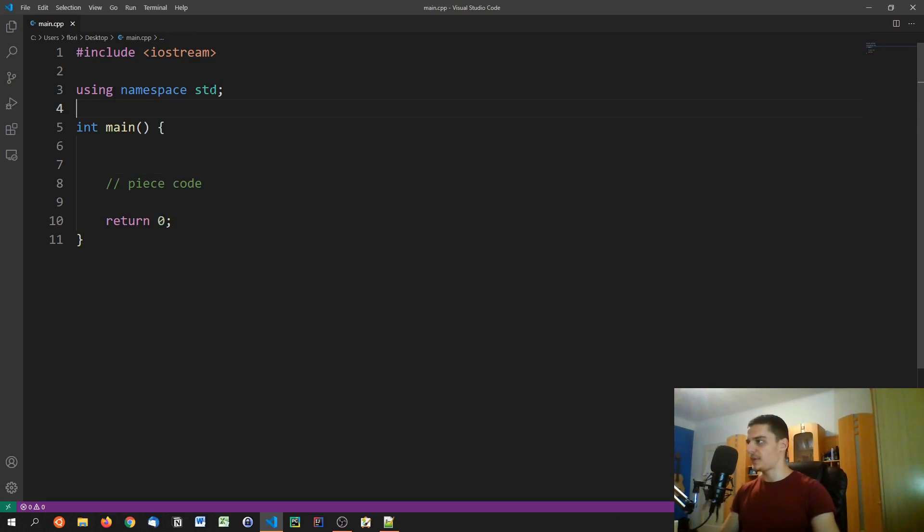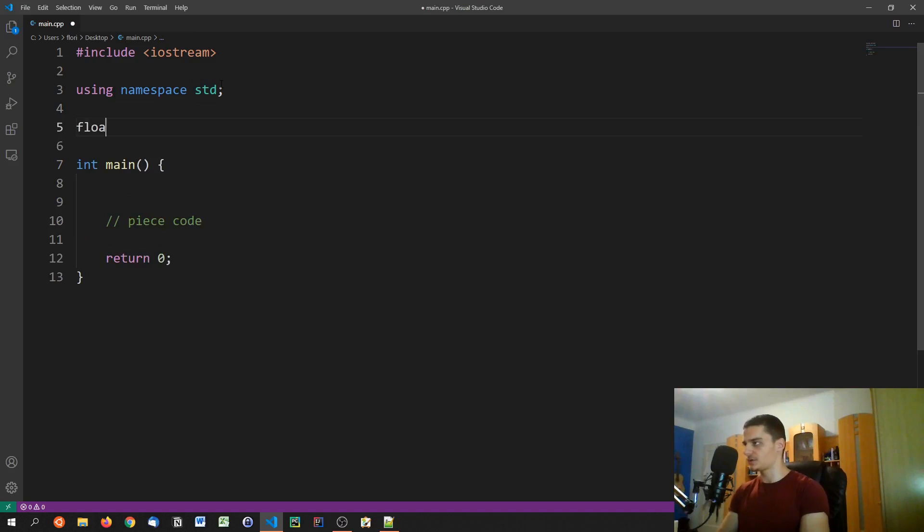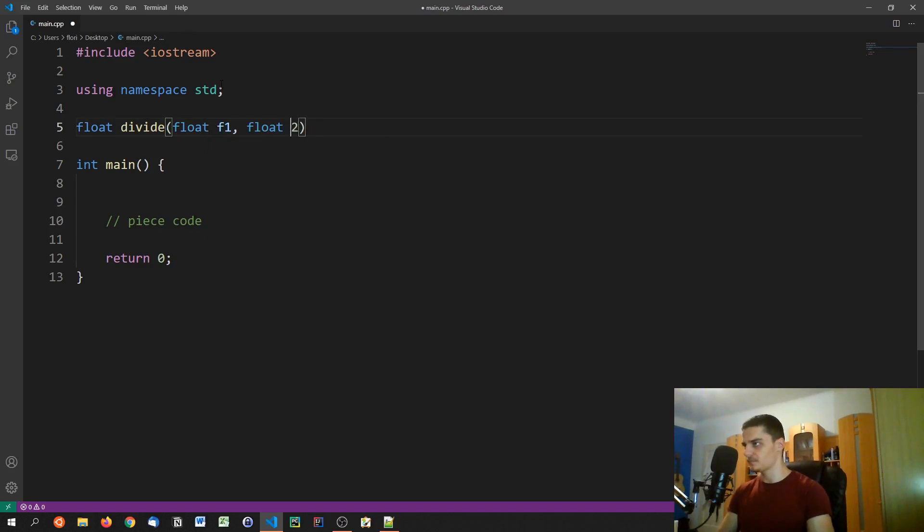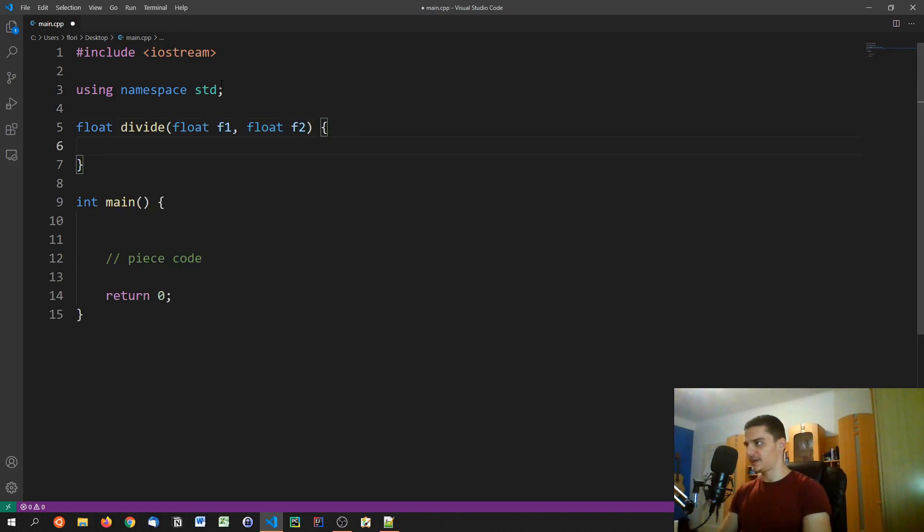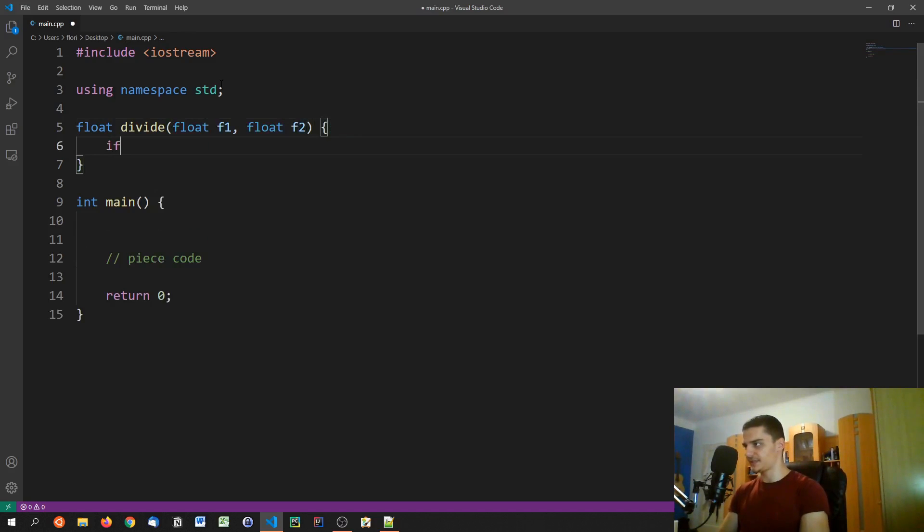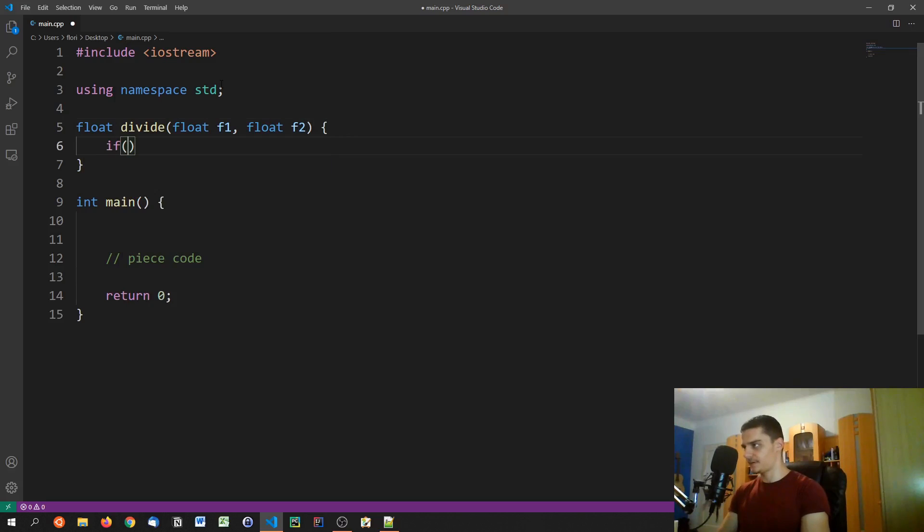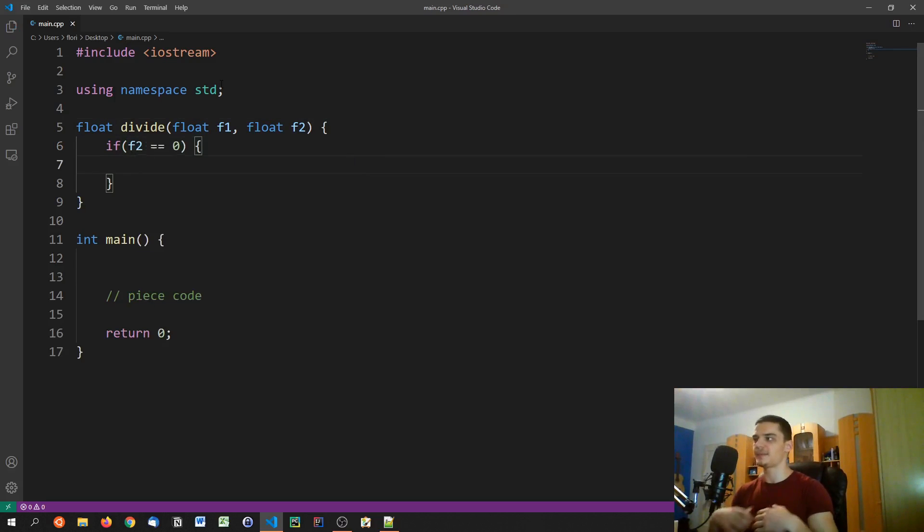So imagine we have a function up here called divide, it takes two floats, float one and float two. And the basic idea here is if f two equals zero, because division by zero is undefined. Now C++ lets you do that. Let me just show you that it does.